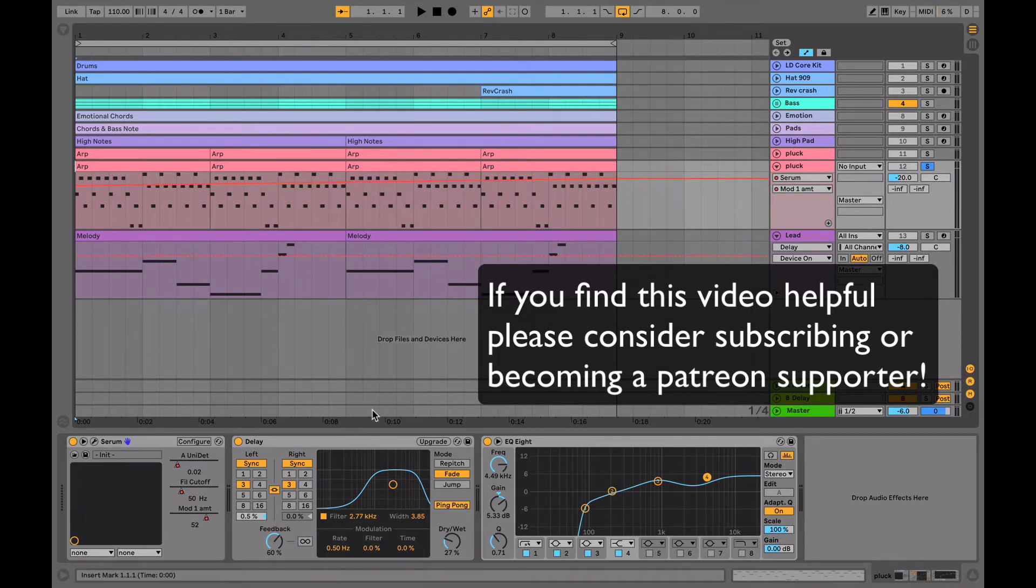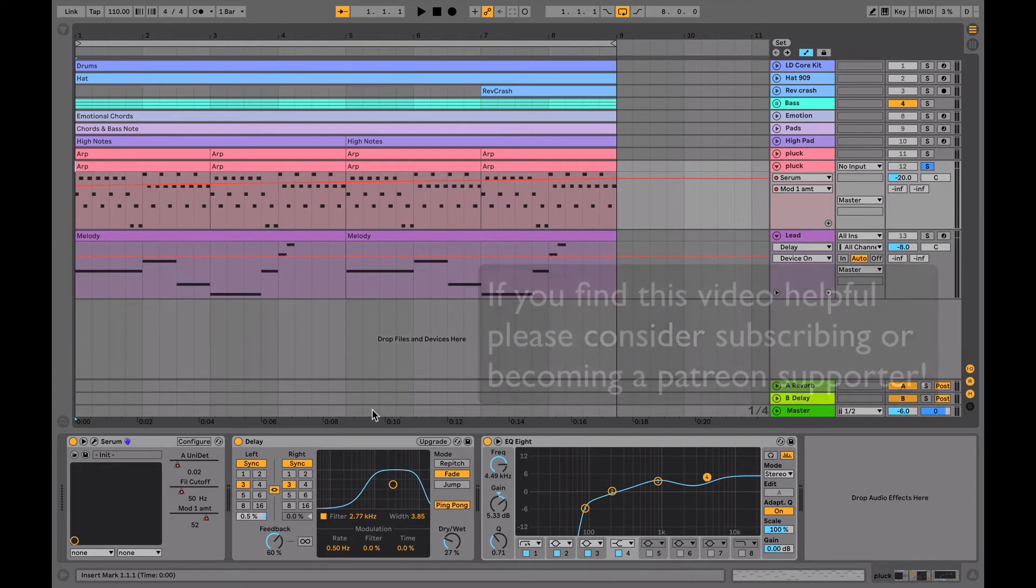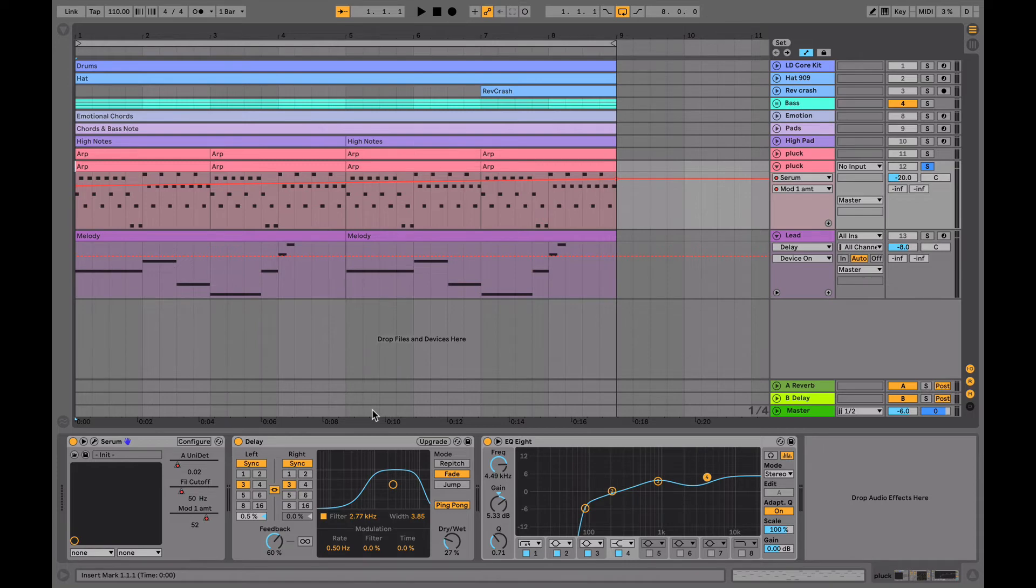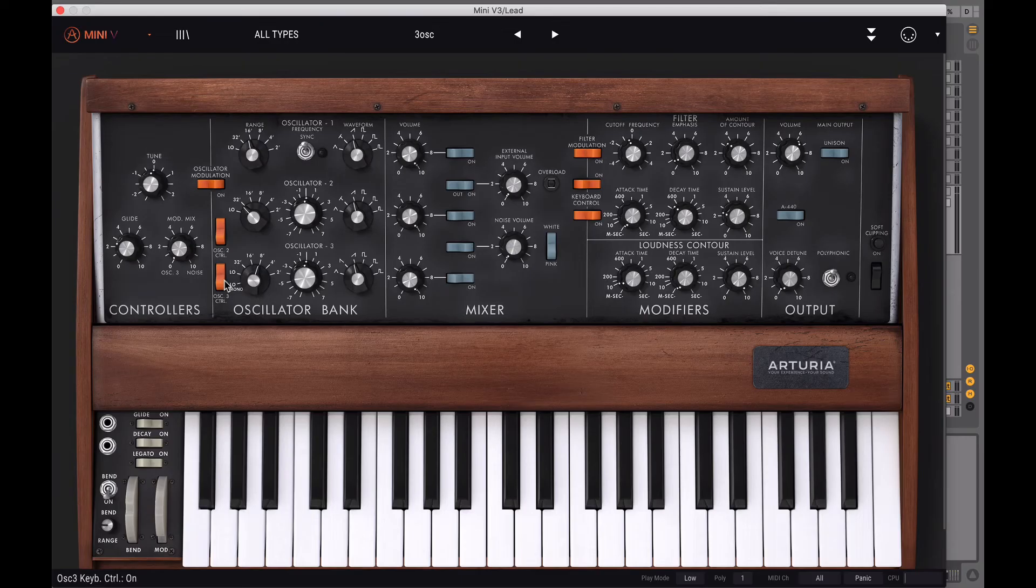Finally, I've just added a ping pong delay with the left right set to 3, a feedback of 60% and dry wet of 27. I've also cut out everything under 140 hertz because we don't want to be adding in any unwanted low frequencies, and then I've boosted a bit of the highs. Okay, so that's everything for the arp. Now let's move on to the lead.